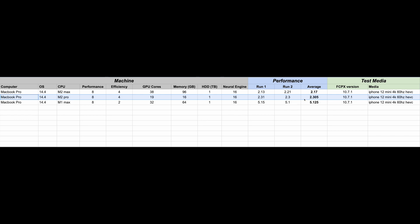That's almost 100% improvement or 50% improvement depending on which way you're looking at the numbers, but it's over two times faster than the M1 Max. Looking at the M2 Max, let's go take a look at that.